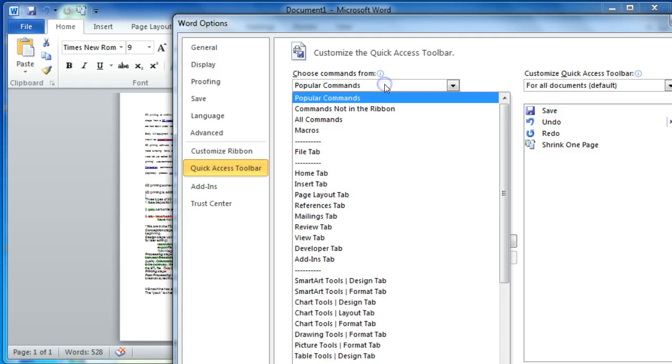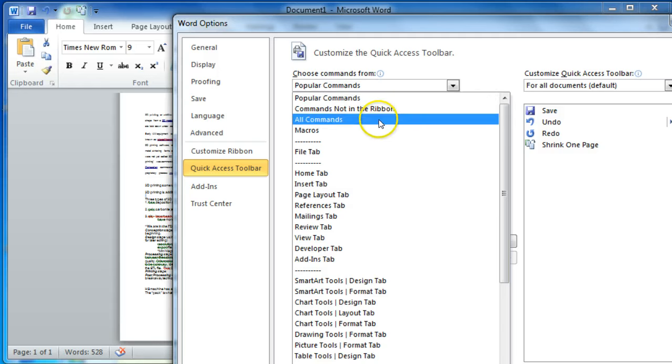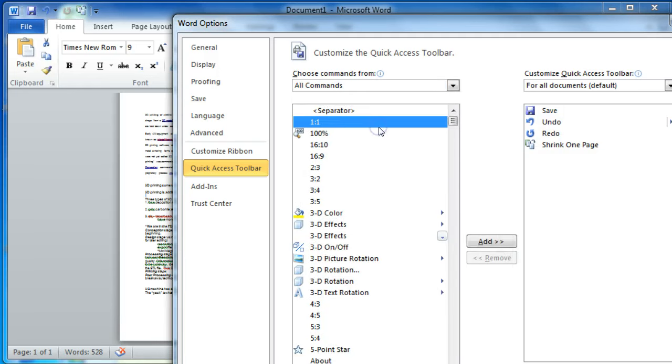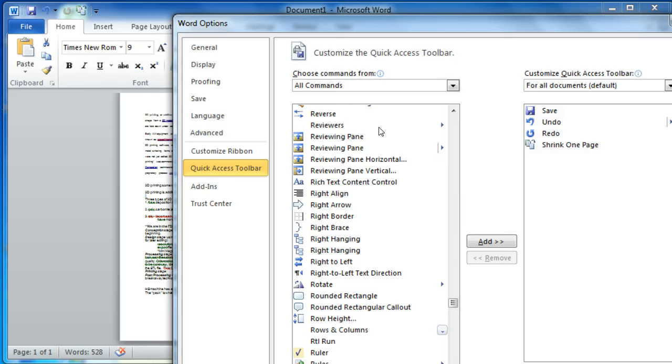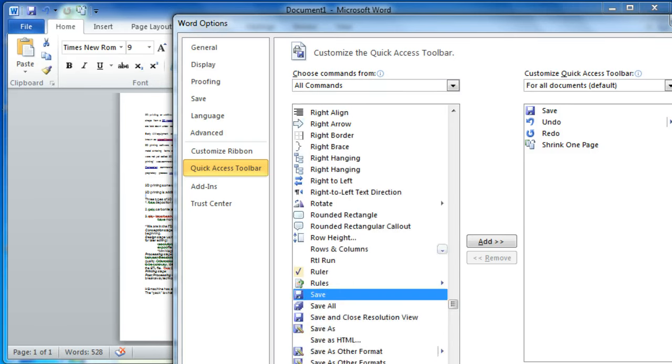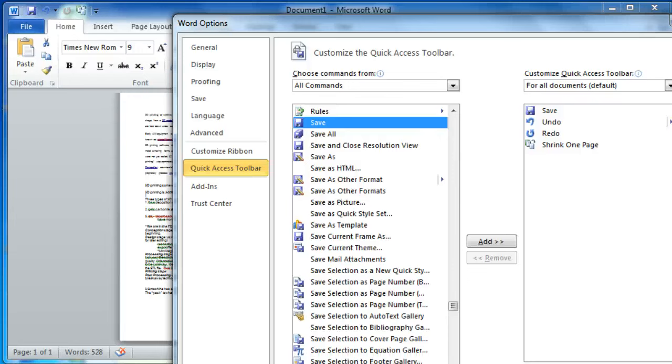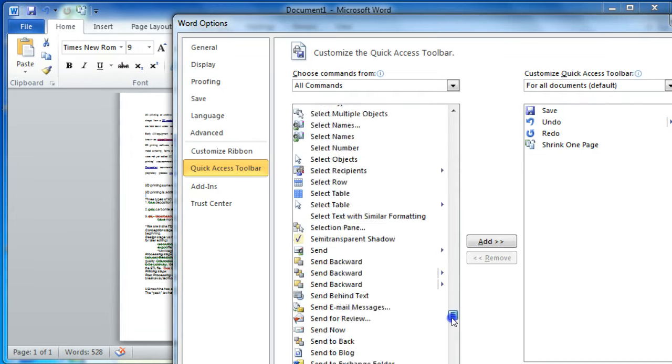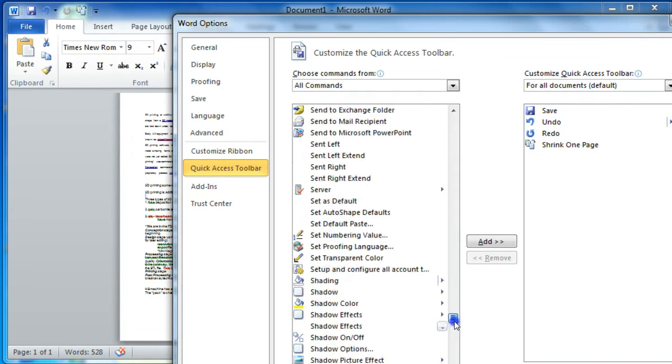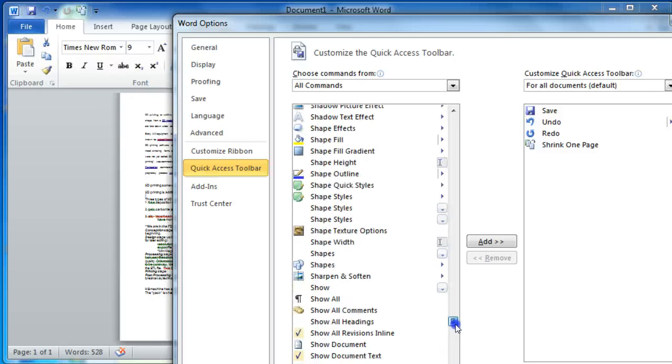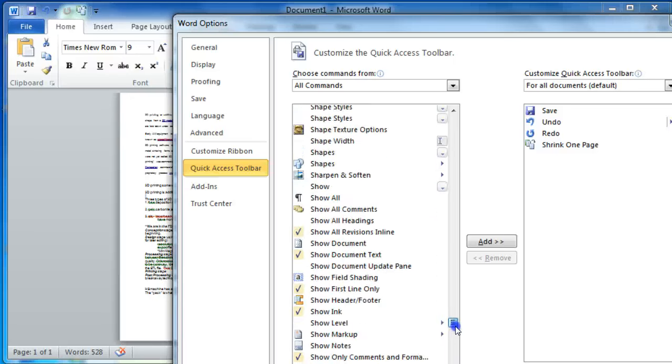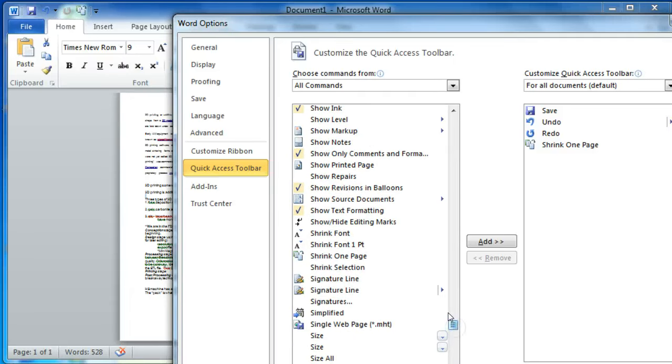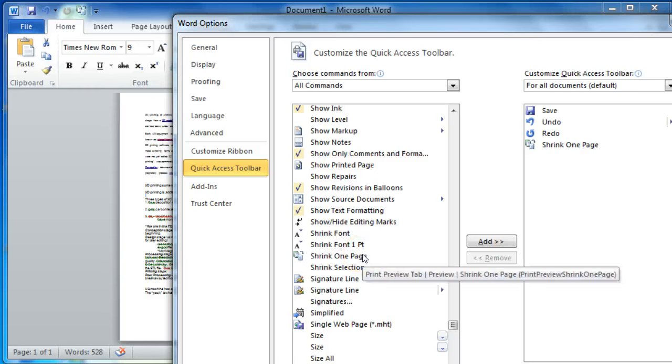Over here, you will choose All Commands. Once you're down here, if you just put in the letter S, that will take you to the shrink area. Let me just pull that down a little more. Shrink One Page is what it's called here.